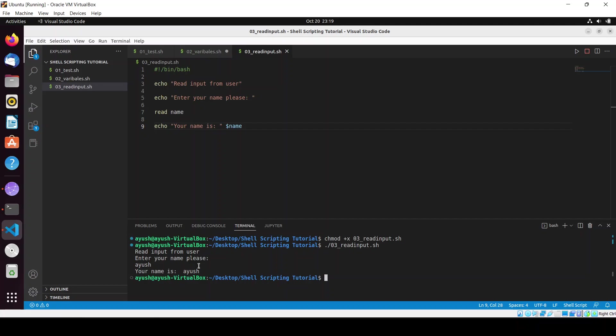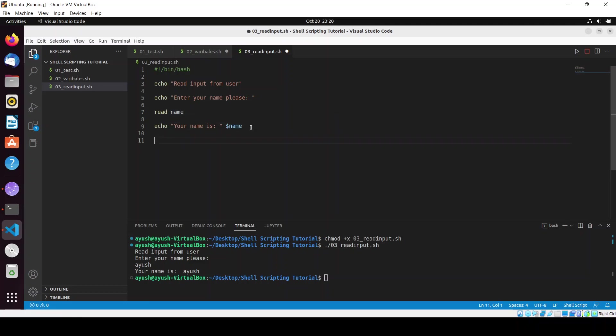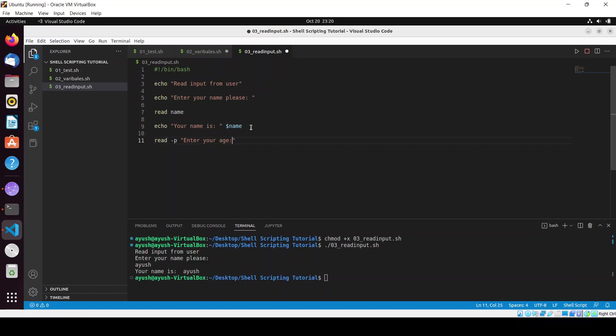There are many use cases of this read command. We will learn it one by one. Let's start with the first one - we can use many options like read hyphen p. Read hyphen p is used for the prompt.